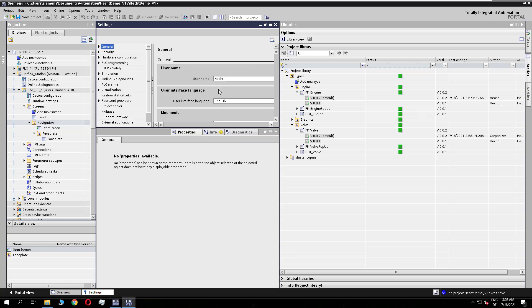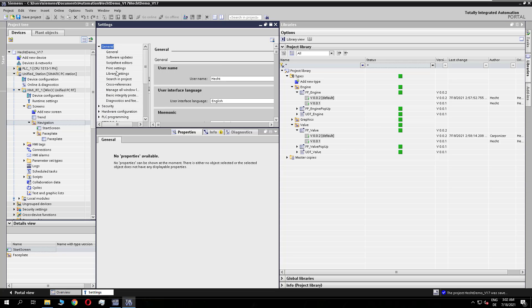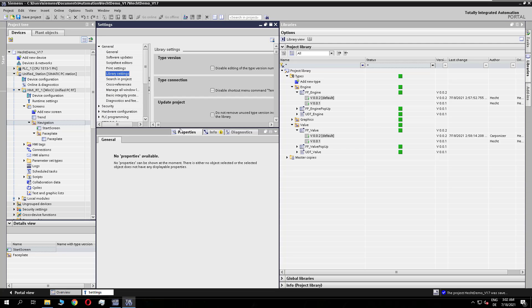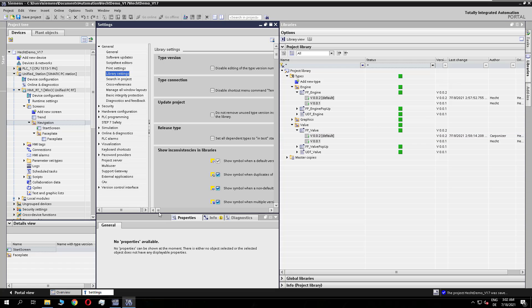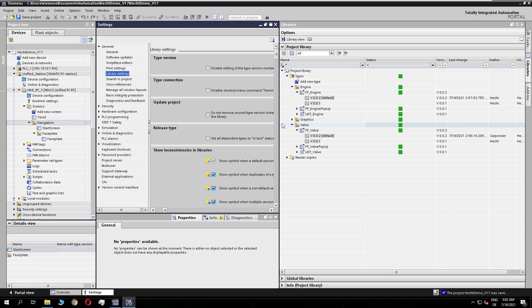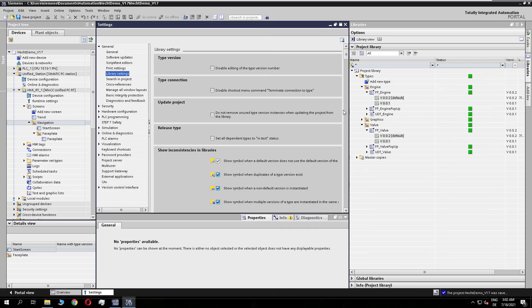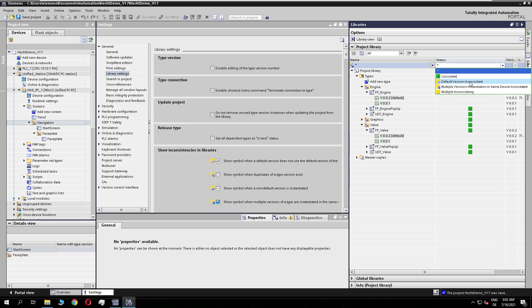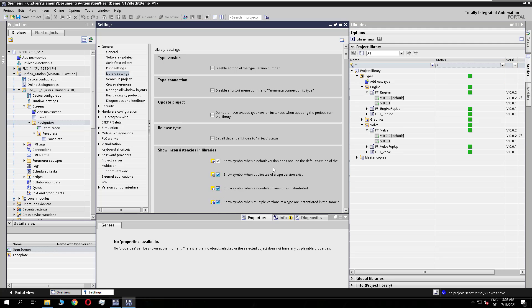In the general tab under library settings, you will see an explanation of the symbols. For example, it shows when duplicates of a type version exist. You also have the possibility to disable an inconsistency state — if you don't need it, you can disable it here in the settings.